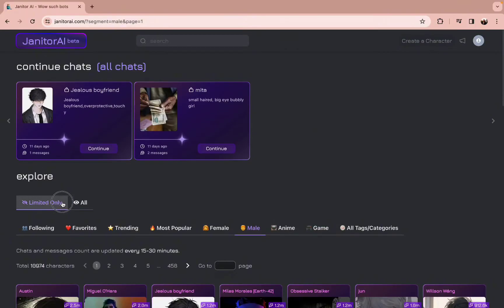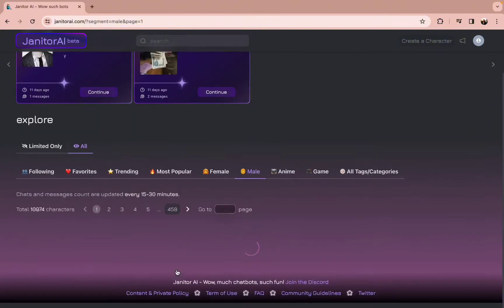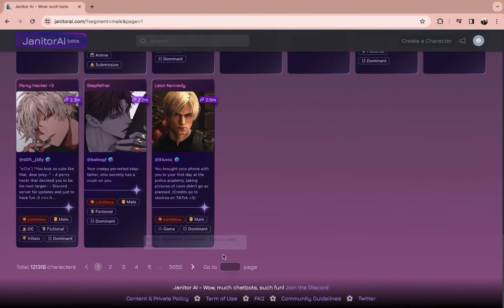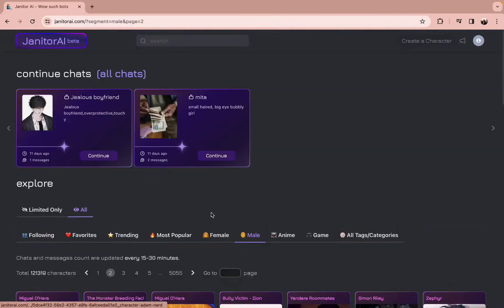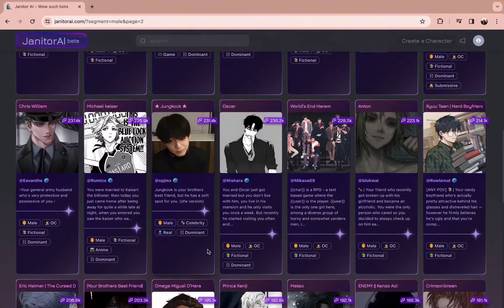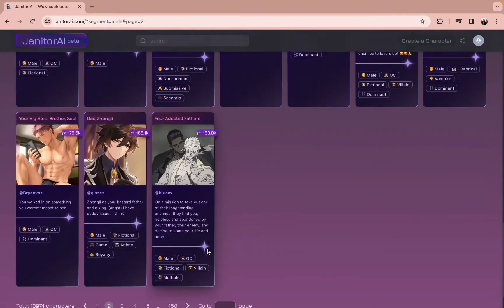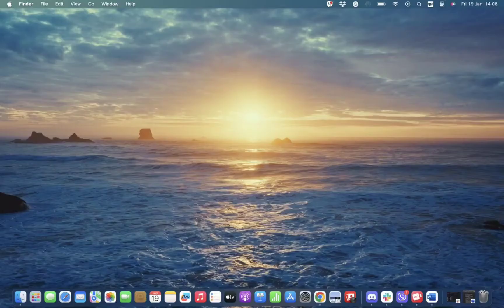Under the Explorer section you can find the 'Limited Only' and the 'All' options. To make it clear, NSFW mode is already enabled by default in Janitor AI. However, if you want to be more selective about it, you can simply tap on the 'All' section or the 'Limited Only' section.